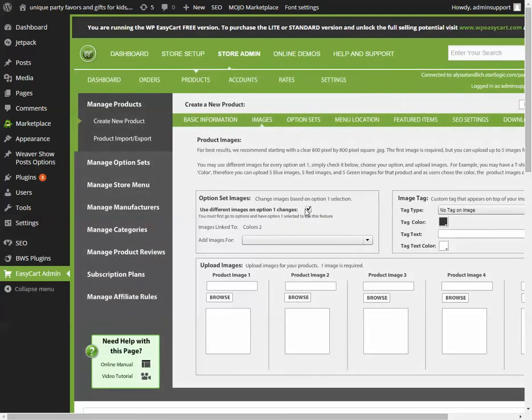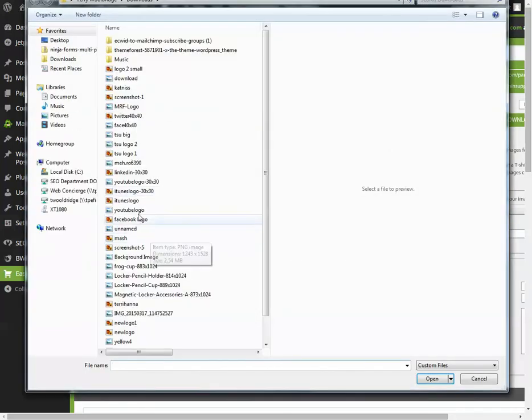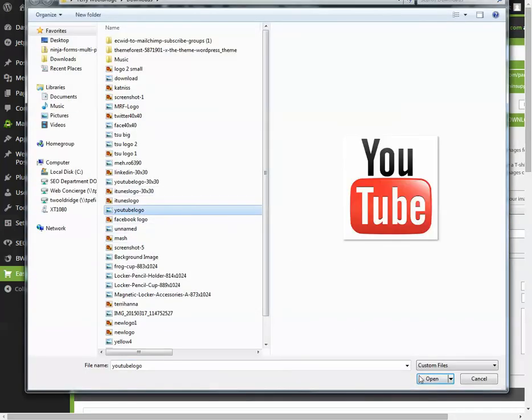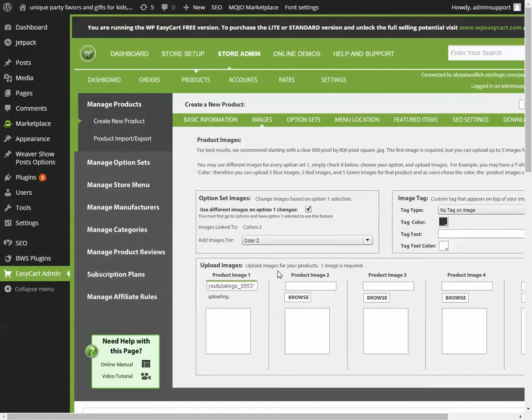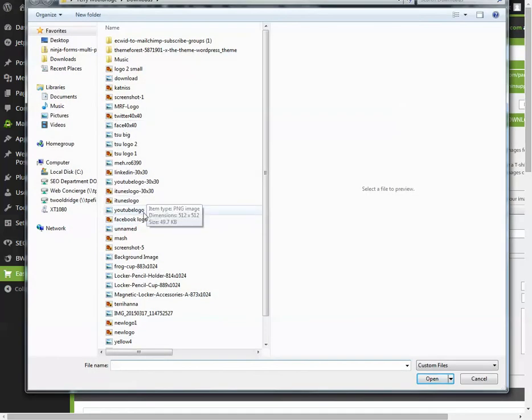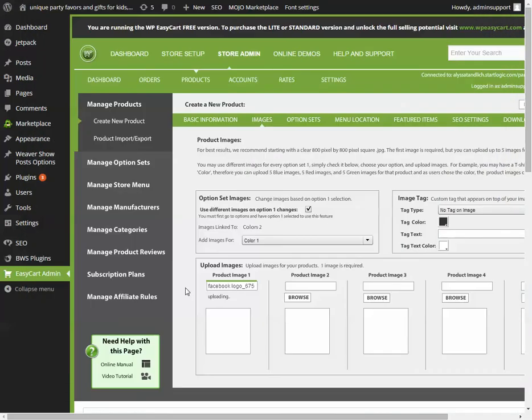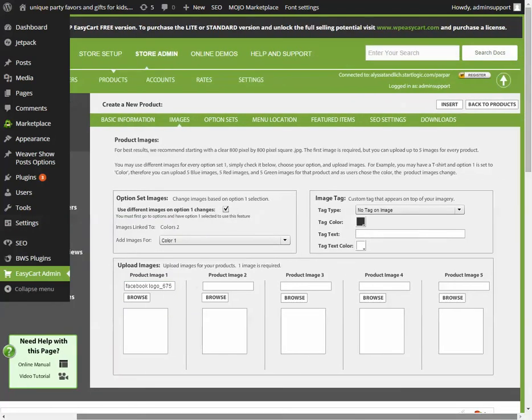Now if I go to images and click this box, now whatever I choose for product image 1 is what's going to show up when they choose color 1 from the drop-down. Then if I choose color 2, whatever they choose in product image 1 for this one will be shown. So color 2 will now display this YouTube logo and color 1 will display the Facebook logo.